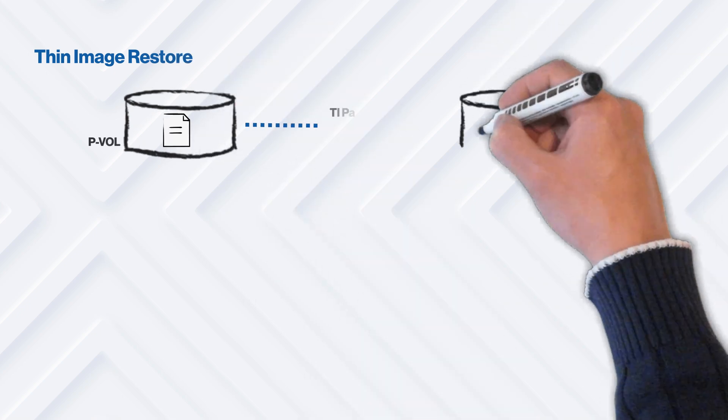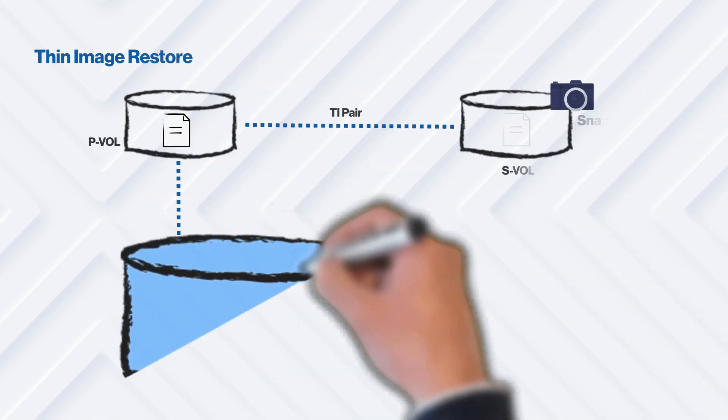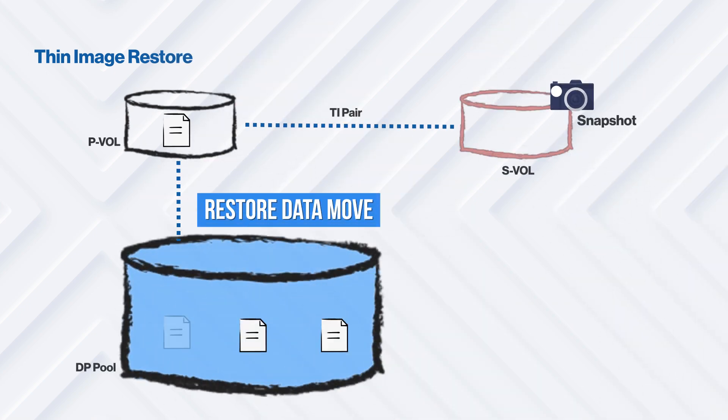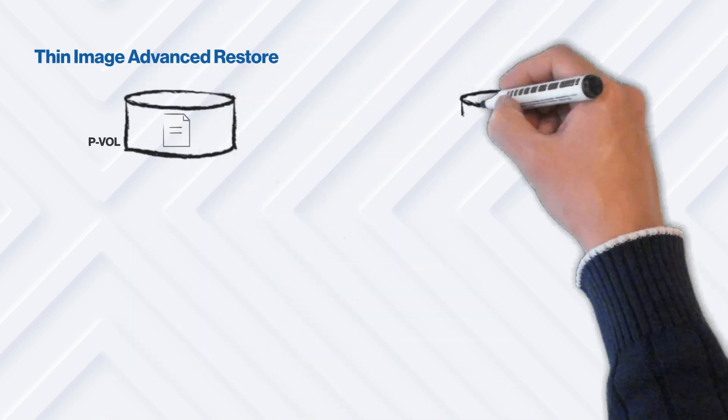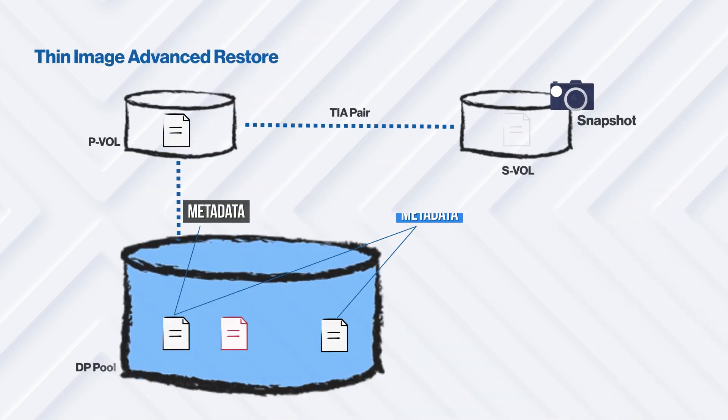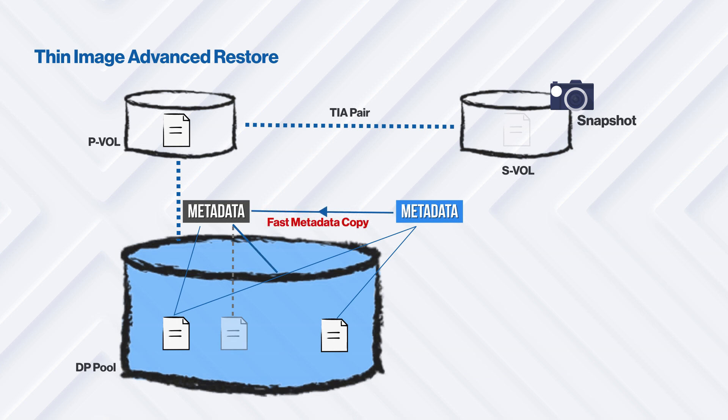Another advantage of using metadata pointers is that snapshot operations such as Resync, Restore, and Delete complete faster. Because of a decrease in the elapsed time, there is a shorter recovery time objective while recovering from logical corruption or ransomware.